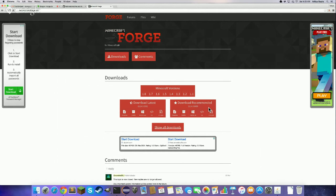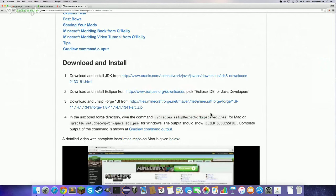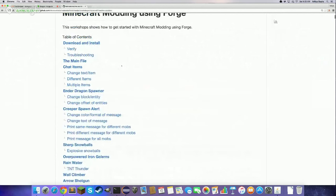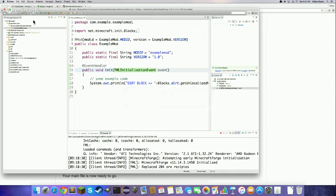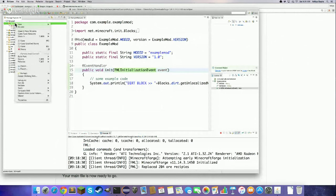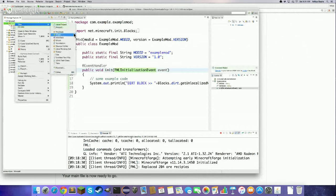Now let's get modding. All the instructions are at minecraftmodding.org. The first thing is the main file, which is Forge's entry point into your mods — it's like the ExampleMod but without the printing message. It has the @Mod annotation, mod ID, version, and a method. To set up this new main file, go back to Eclipse.